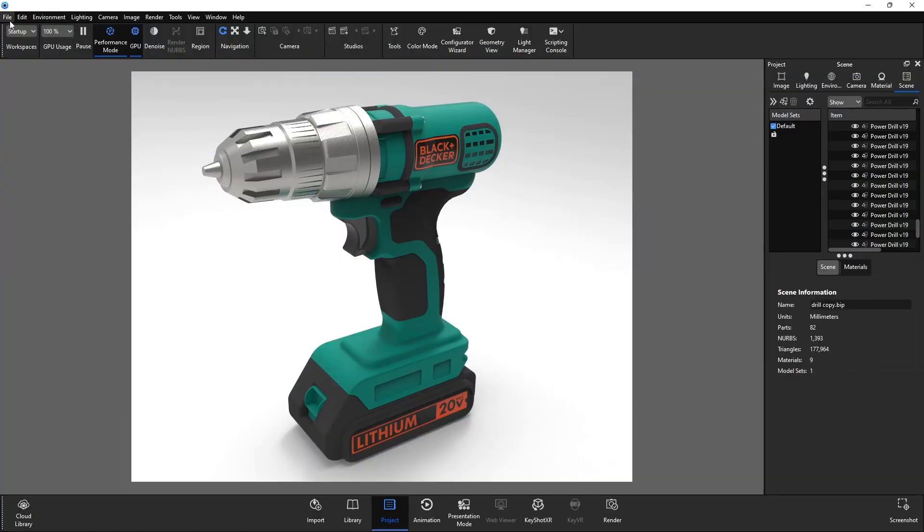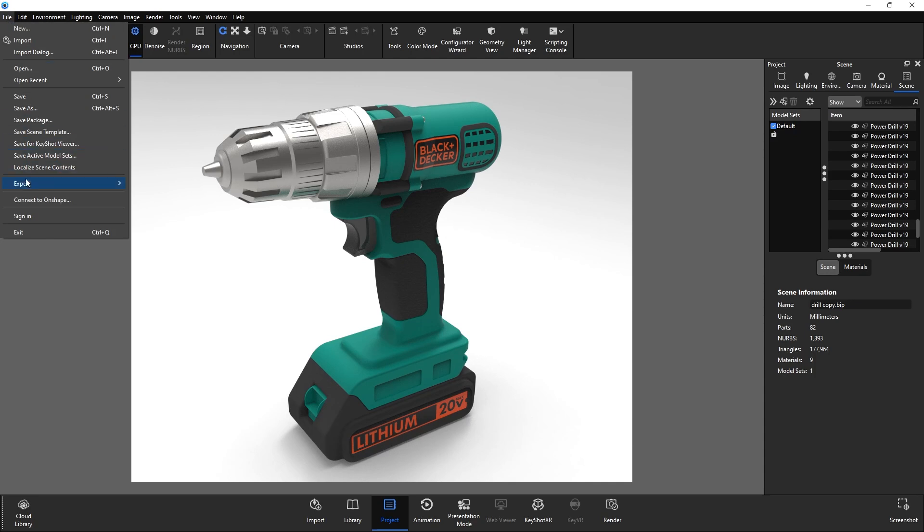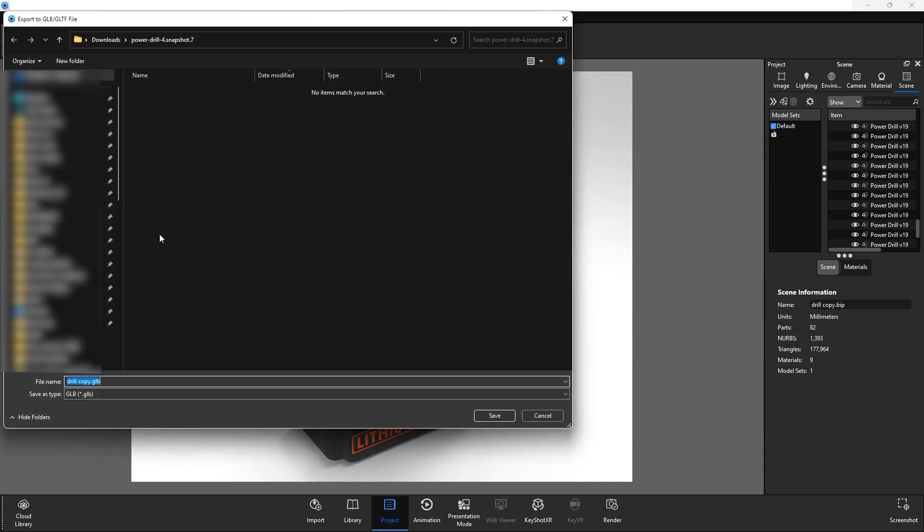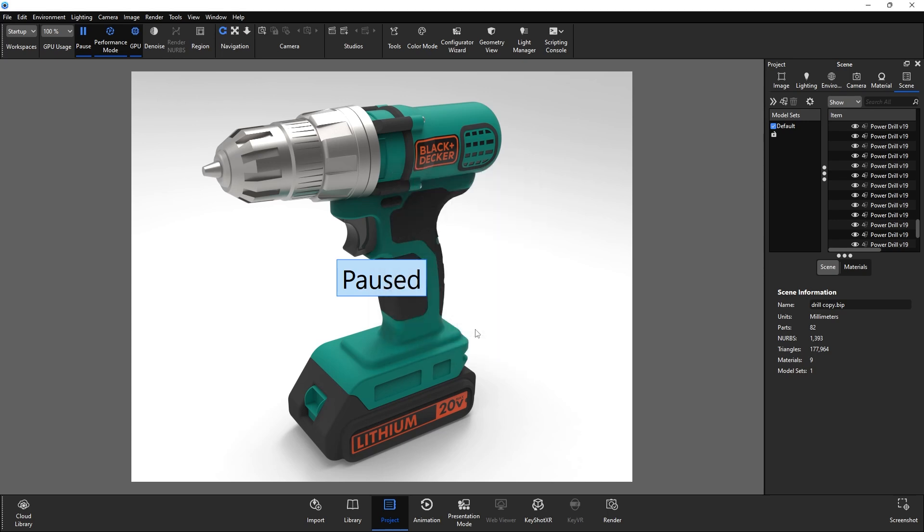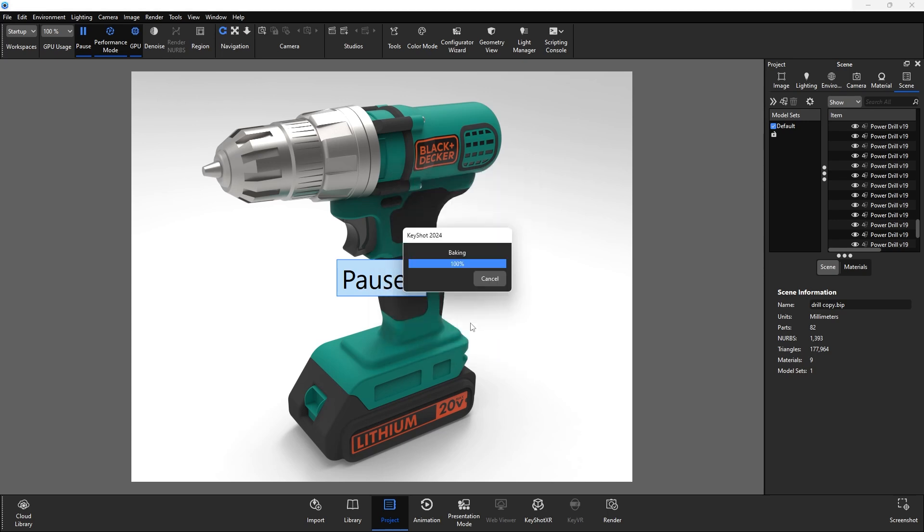Finally, it's time to export. Go up to file export and click export to GLB slash GLTF. If you modified your UV mapping, check keep original UVs. And unless you're using geometry nodes, click prefer textures. If you're still experiencing file sizes too high, you can try lowering the texture resolution. Now export.